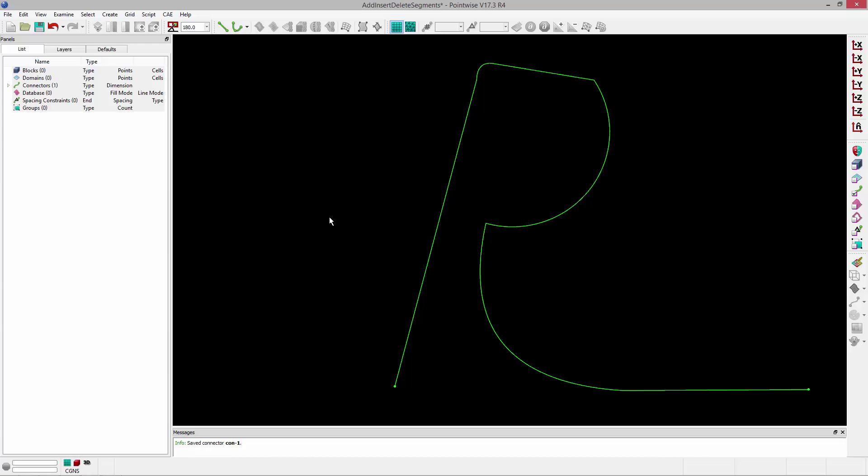That's how you can go ahead and edit a curve. Thank you, and have a pleasant Tuesday.